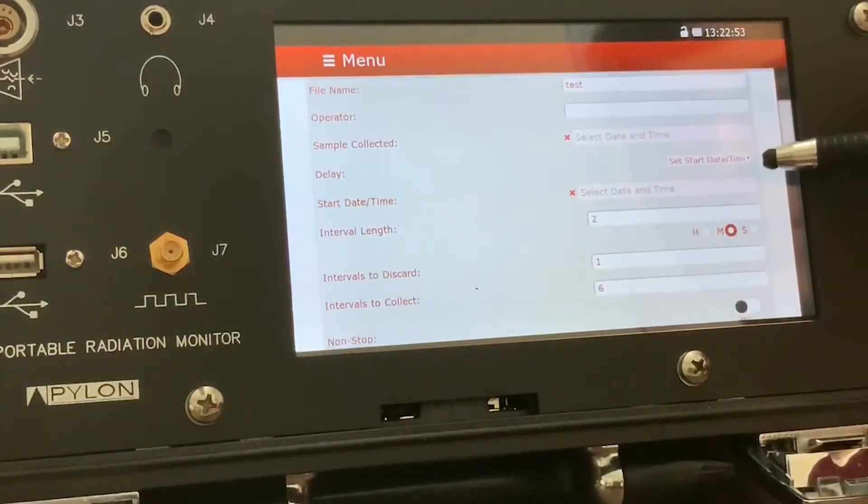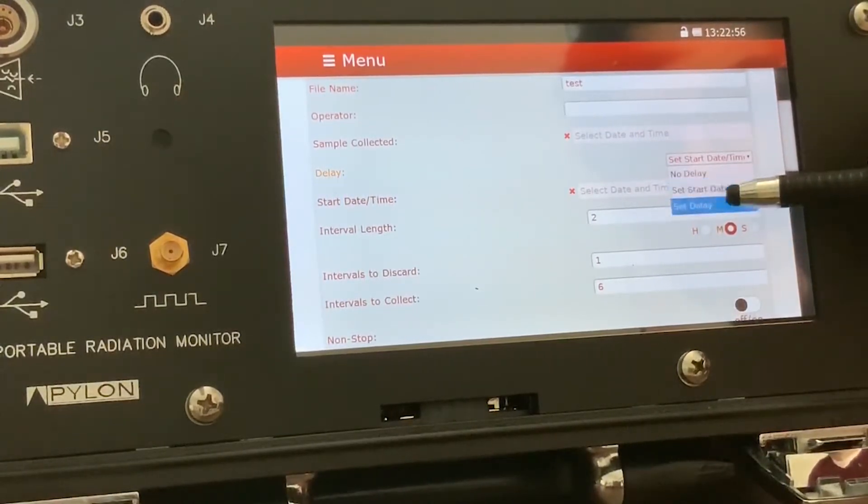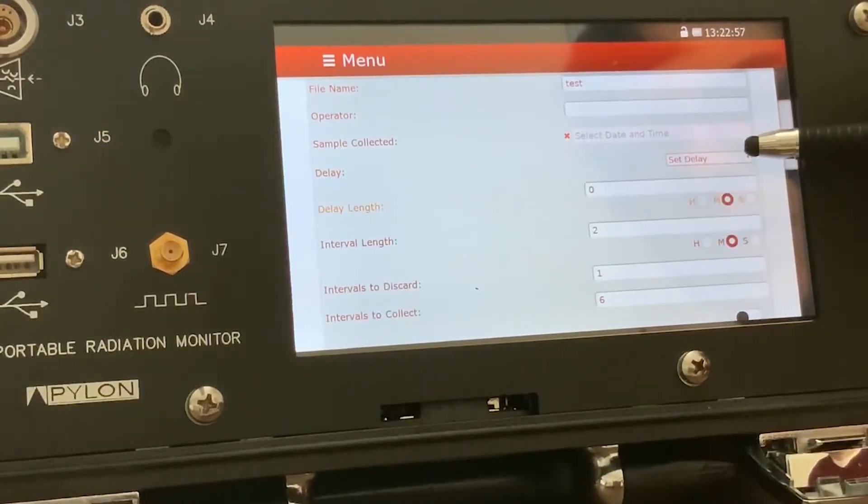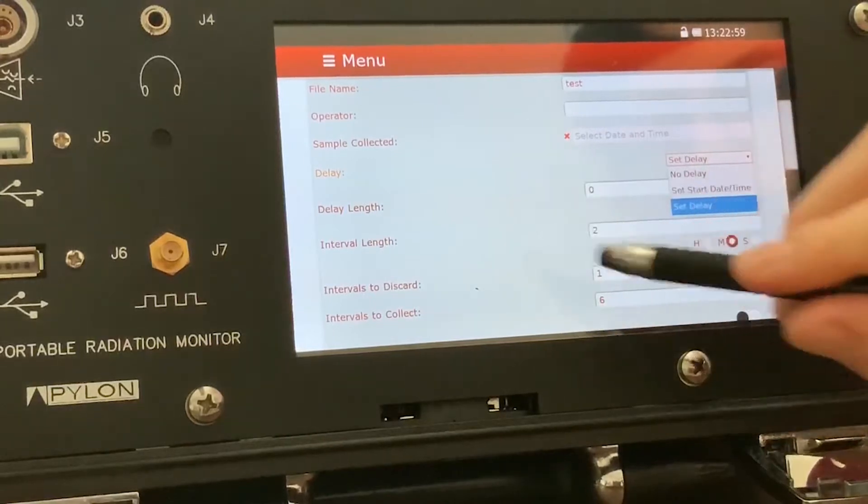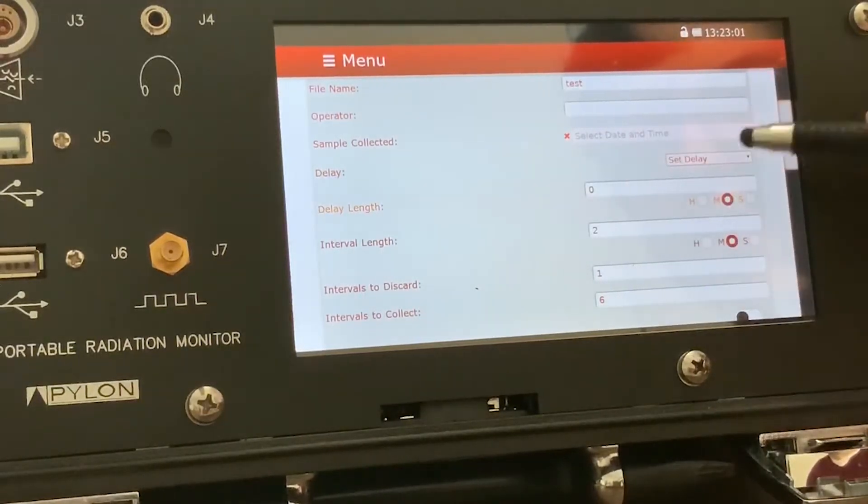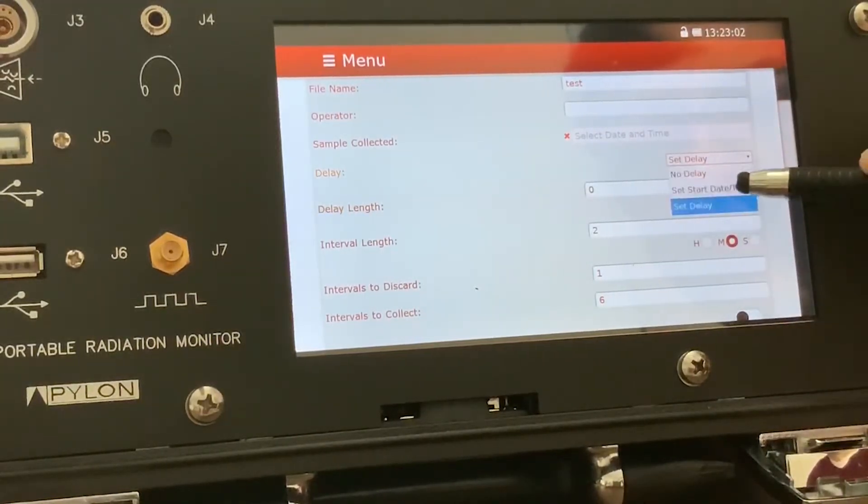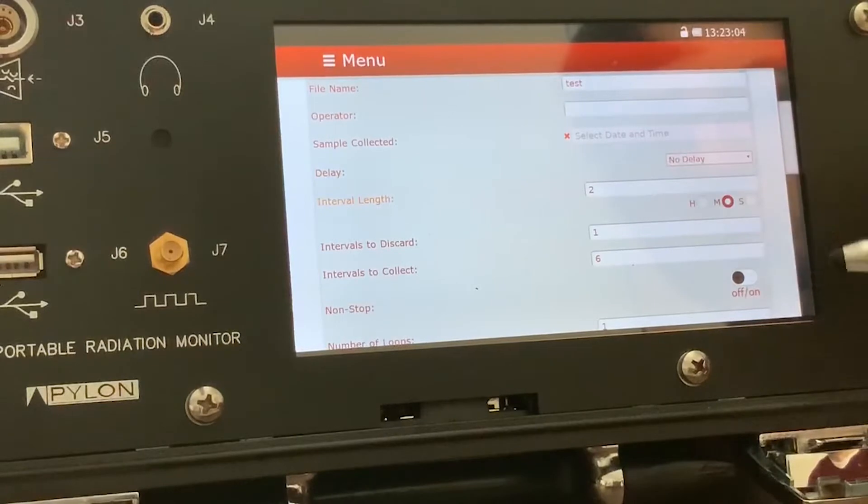Start date and time is for when you want to set a specific delay. So you can set a delay by time in hours, minutes, or seconds, or you can set it by date, or you can have no delay whatsoever.